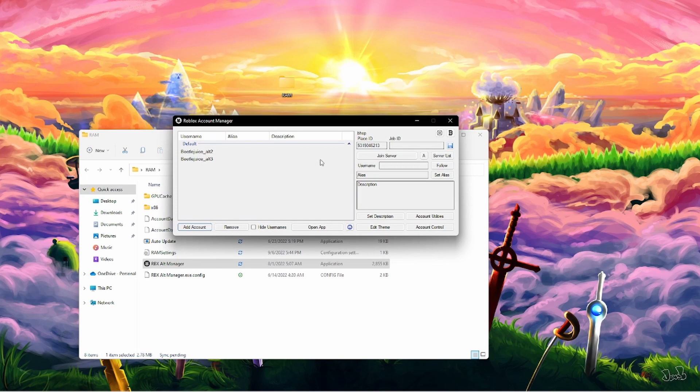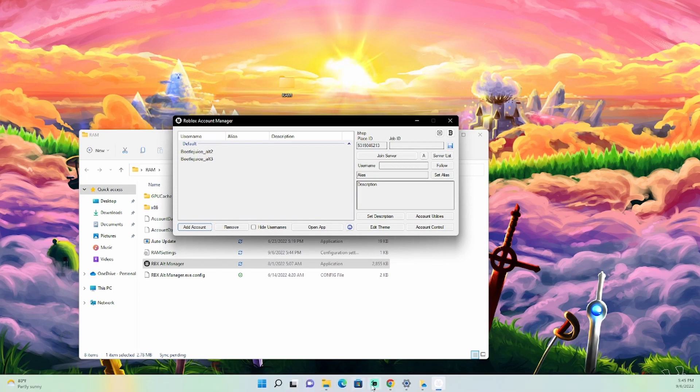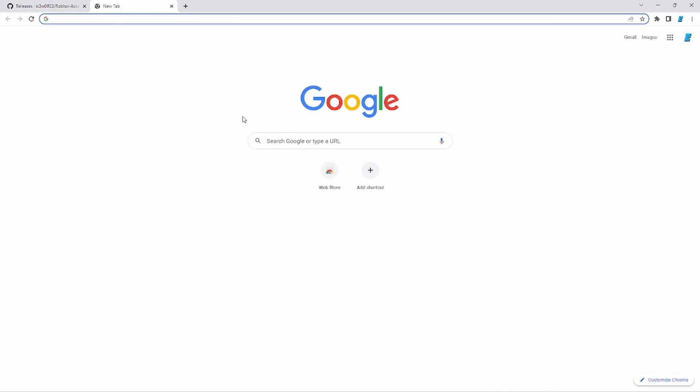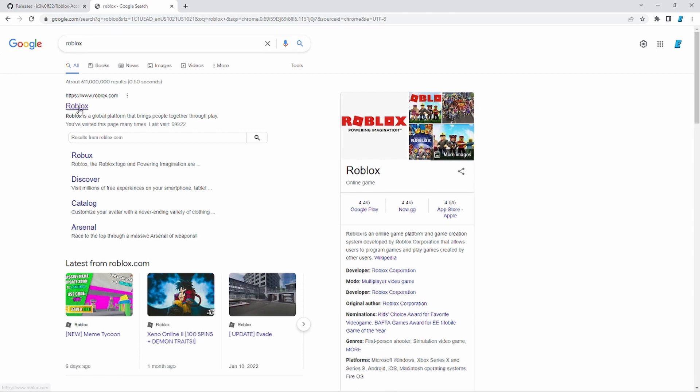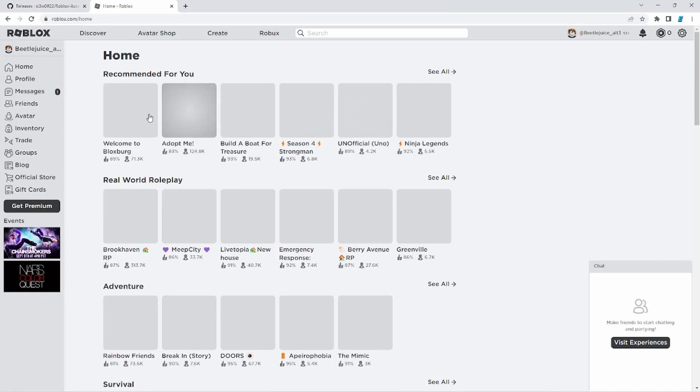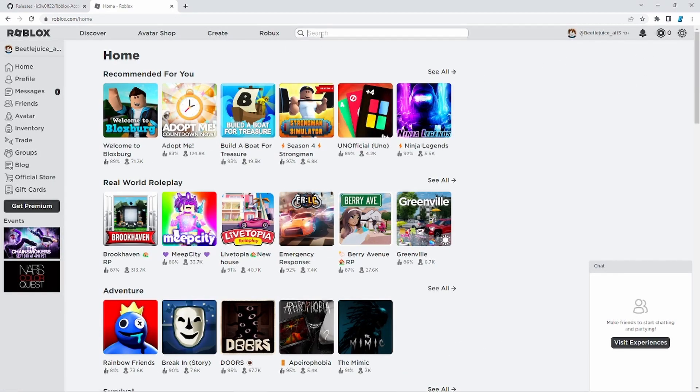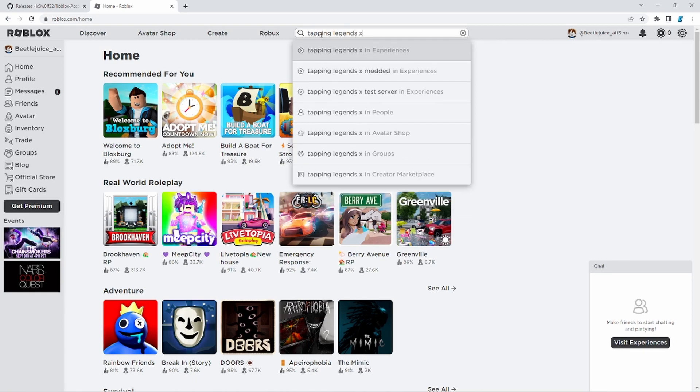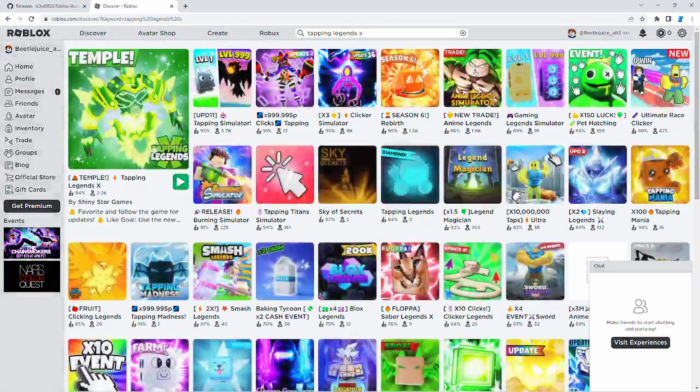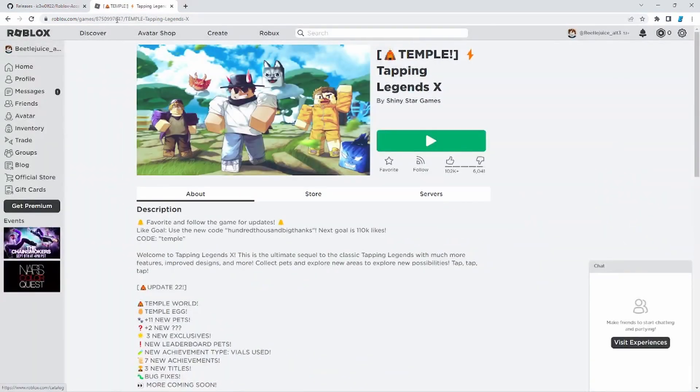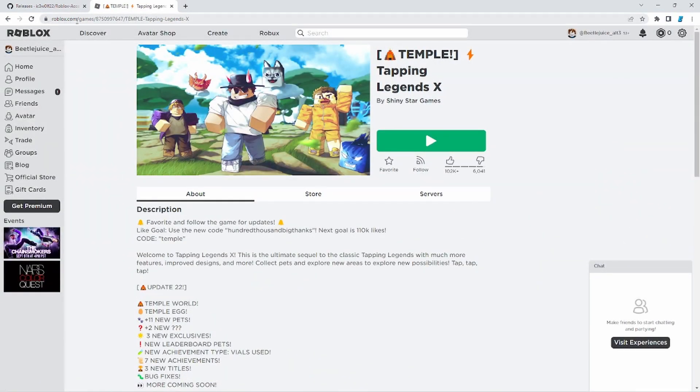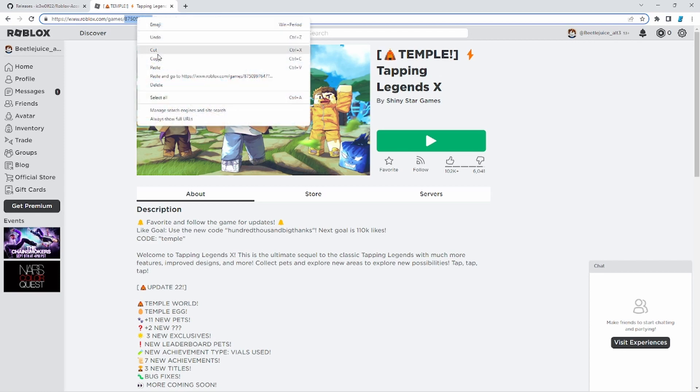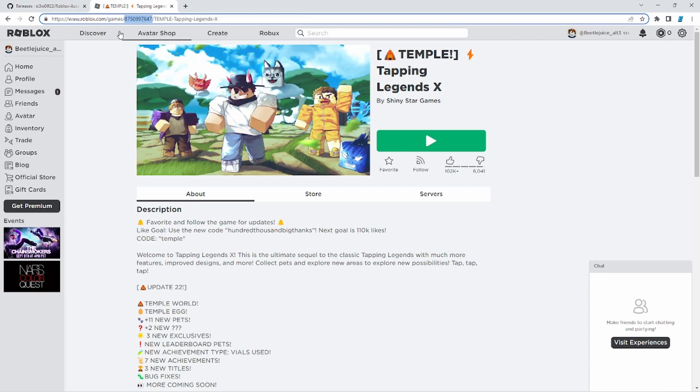So once you have both of your accounts logged in, go ahead and go to Google and whatever game you're going to play. I'm going to be showing for this video Tapping Legends X. So you just go to the game you want to play. Click on the game. And as you guys can see, you have this link up here at the top. Roblox.com slash games. And then you have this number. So copy this number. Just double click in the center of the number. Right click and click copy.